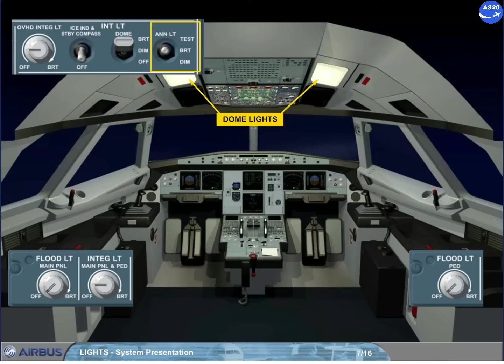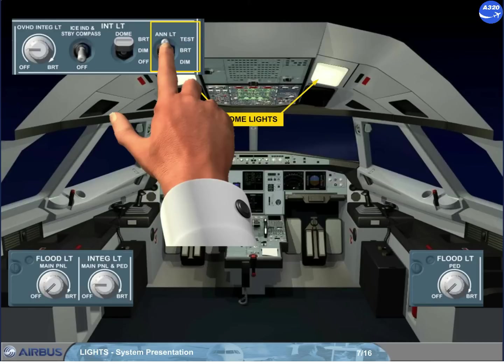Note: when held in test position, all push button lights and indicating lights come on at full brightness, and all LCDs display aids.